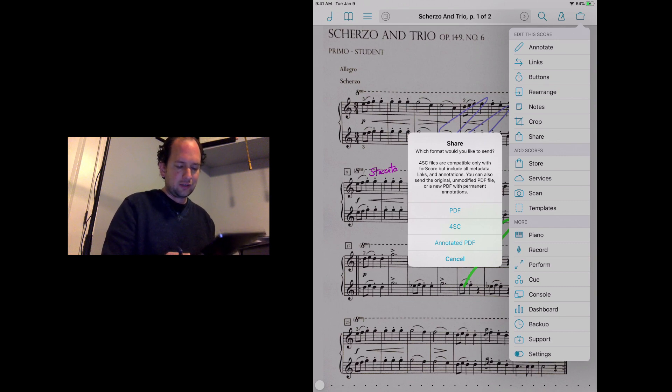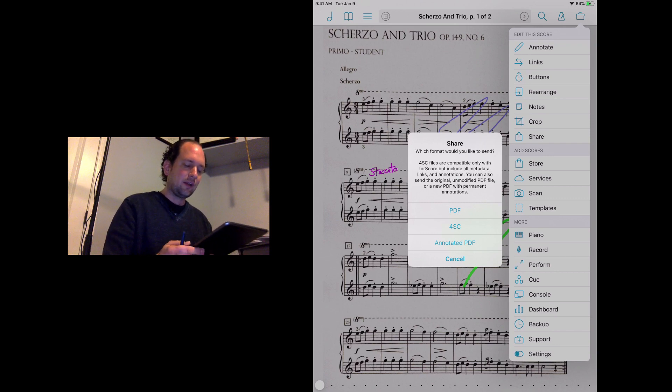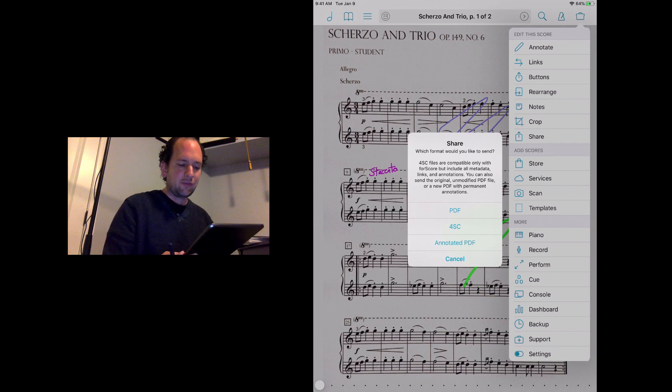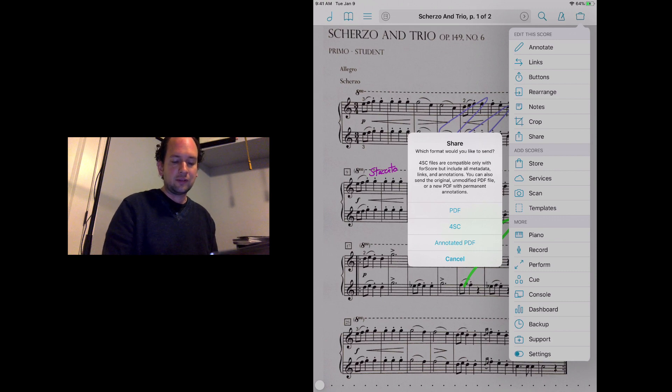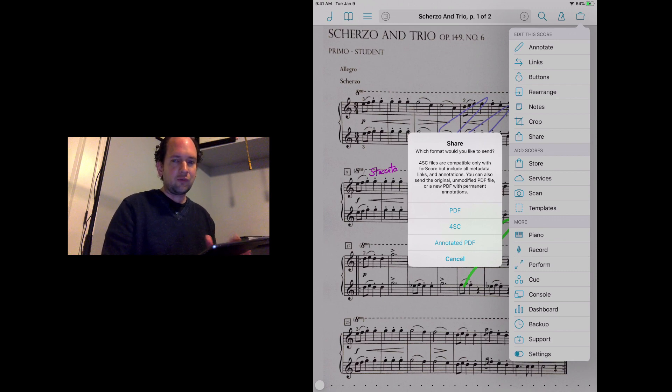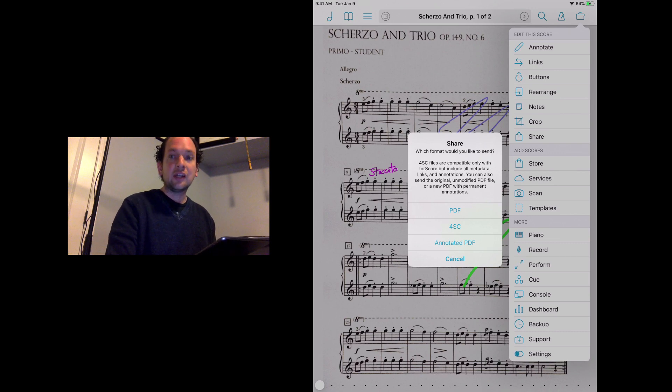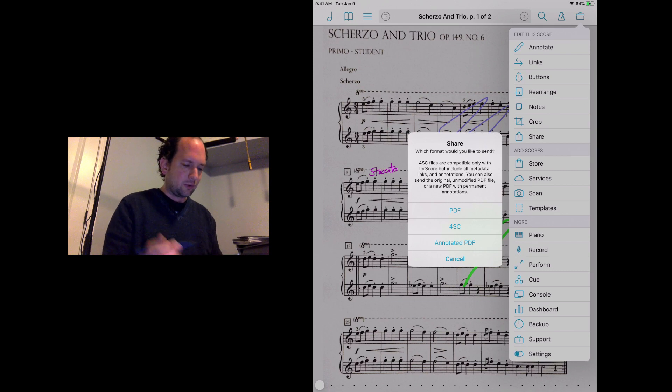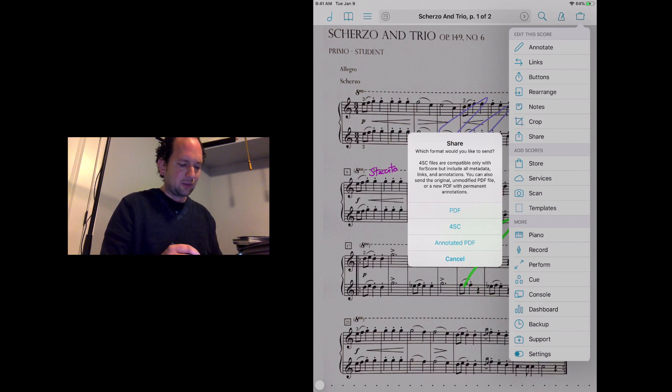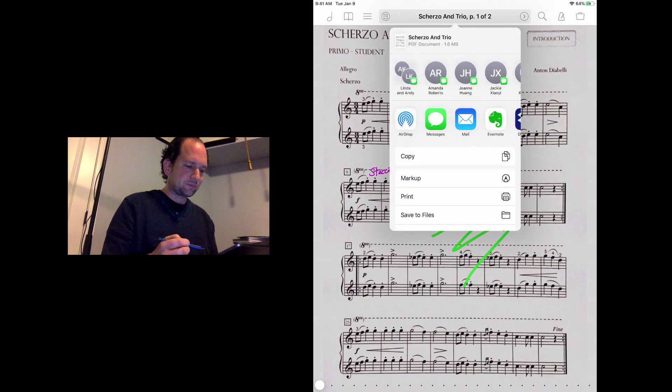It gives you some options here. We have PDF, 4SC, and annotated PDF. PDF will send the original PDF without any annotations. Annotated PDF will send it with annotations. And 4SC is actually a specific file type for four score users. If you send this to somebody and they open it up in four score, they can actually erase the annotations that you made or make edits to the annotations that you made.